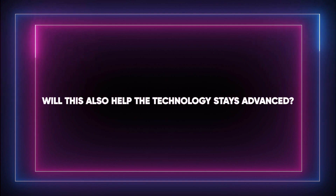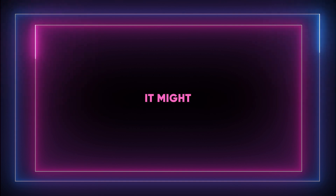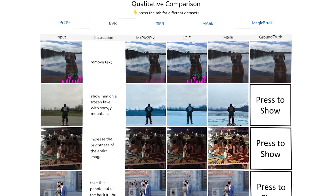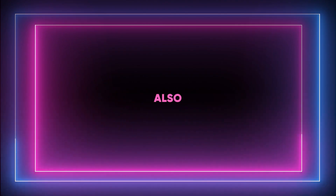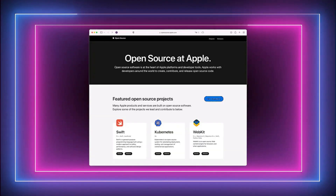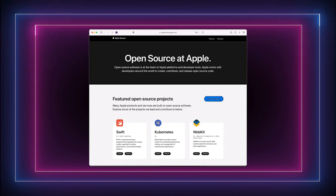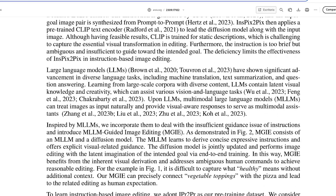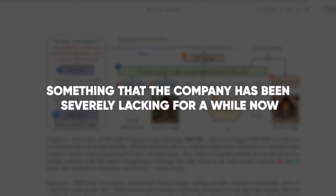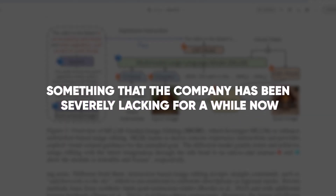Will this also help the technology stay advanced? It might, since it will be able to benefit from a wide range of ideas and skills. Also, by joining the open-source community, Apple draws in technical talent eager to work on important projects. This is crucial for MGIE's development and for building a stronger community around Apple's technology, something that the company has been severely lacking for a while now.